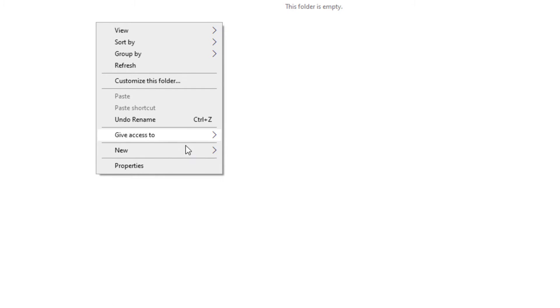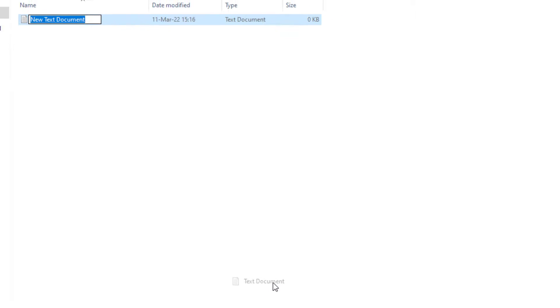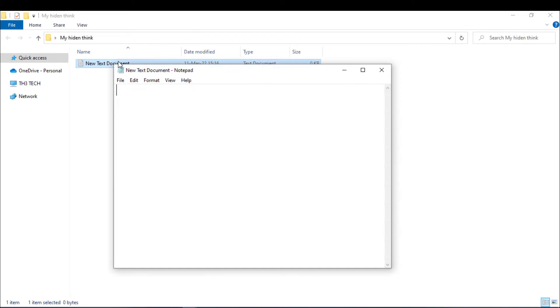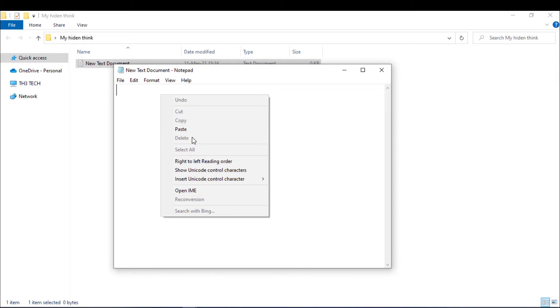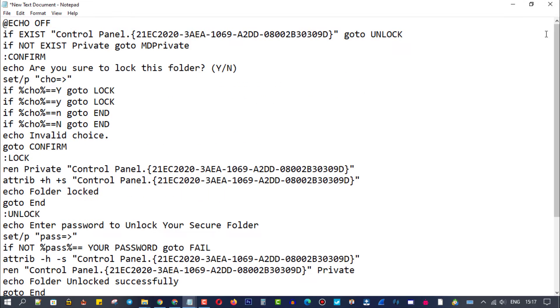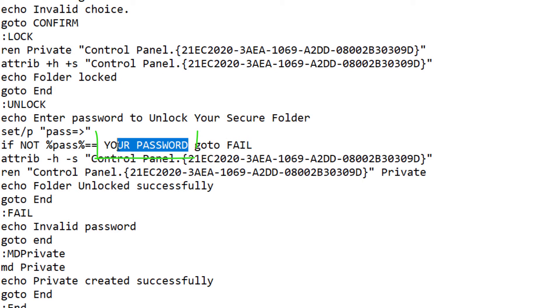Create a new text document and paste this script code, which you will find in the description box, into it. Scroll down a bit, then change this with a password of your choice.